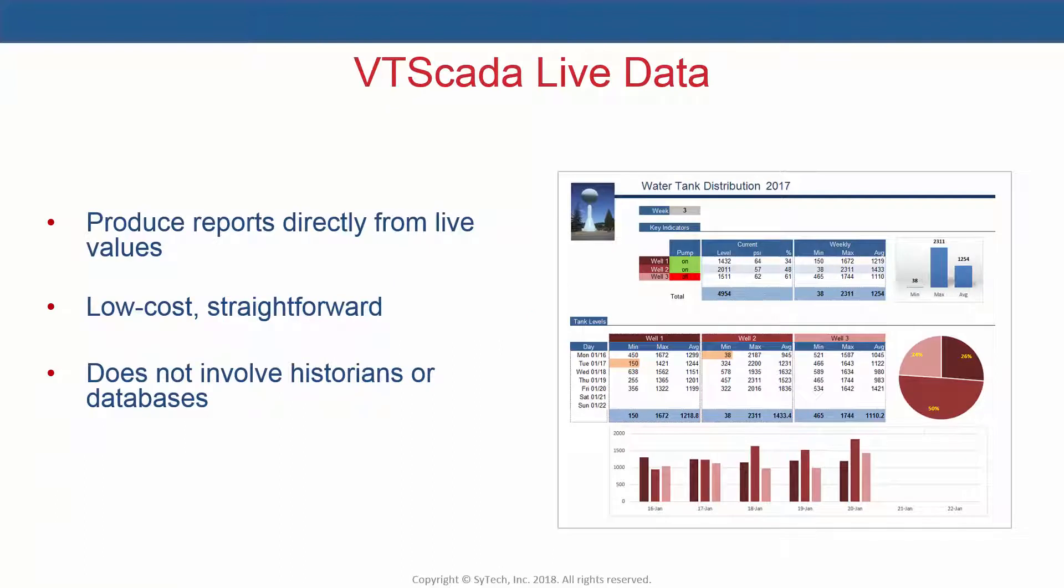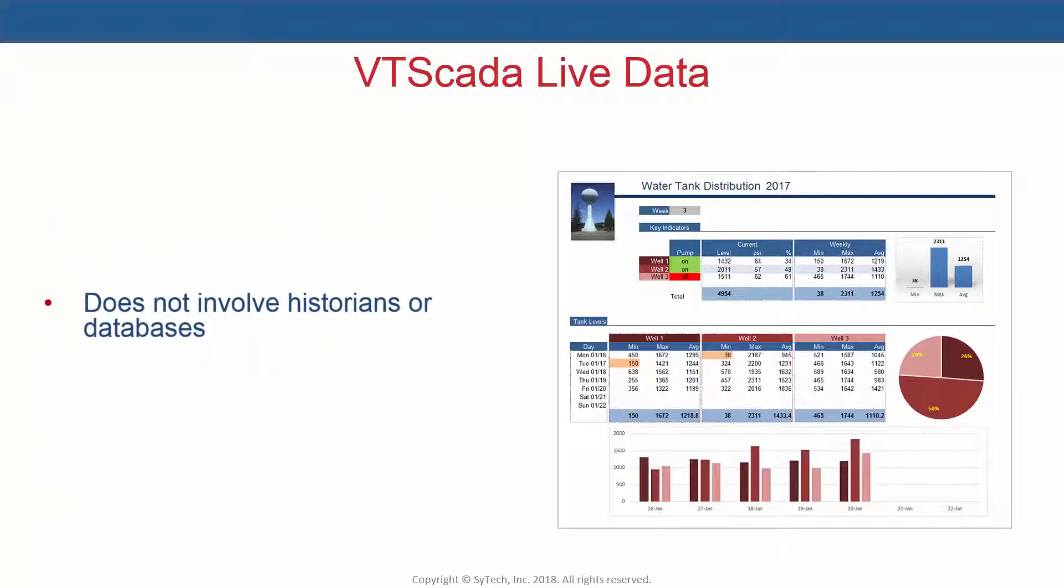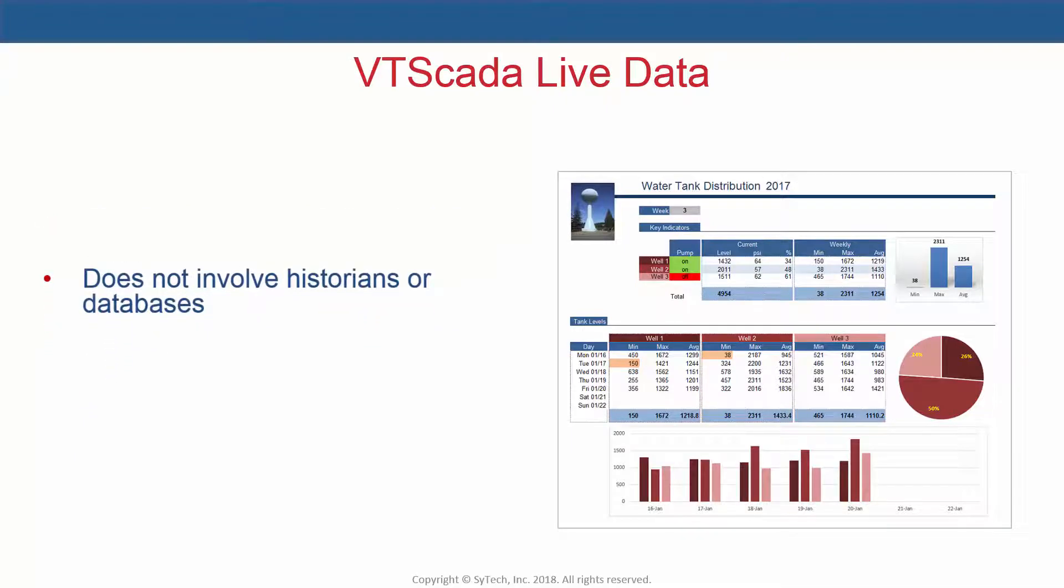XLReporter connects to the OPC DA server in VT SCADA to produce reports directly from live values. This solution is low-cost and does not involve historians or databases.